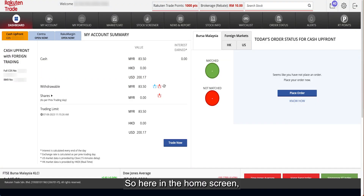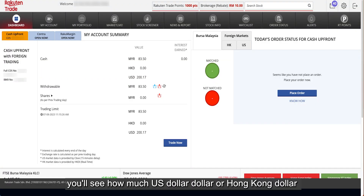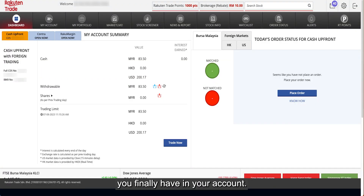You'll then receive an email from Rakuten Trade notifying you that your currency conversion was successful. Here in the home screen, you'll see how much US dollar or Hong Kong dollar you finally have in your account.